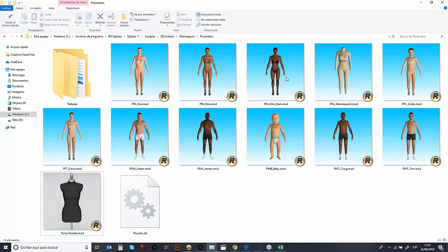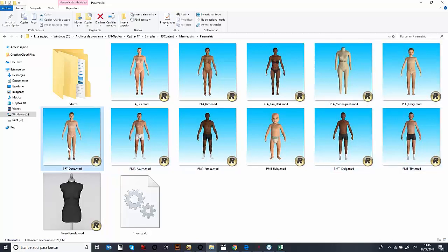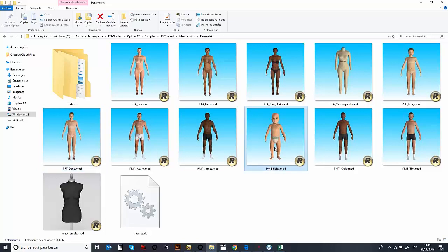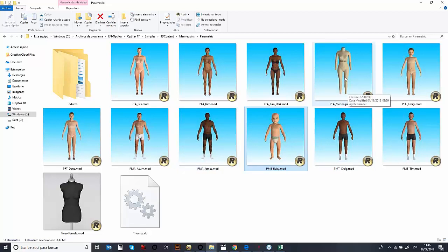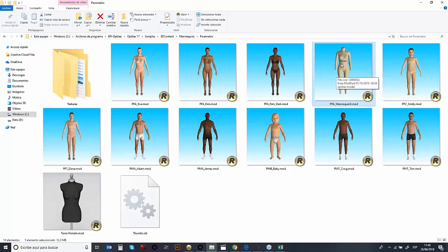We have avatars for women, for men, for boys, for children, and also for toddlers — all defined by name. These are parametric avatars, so they can be modified to fit your standards. Or we can actually use Alvanon — we can import Alvanon avatars. If you're used to using hard form mannequins, we can import those avatars and do the simulation with them. Or if you'd like, we can even body scan — we can import those body scans into the system and use those avatars.